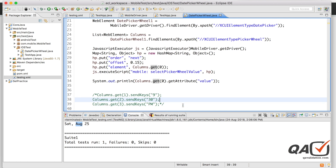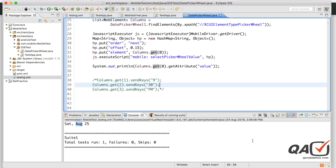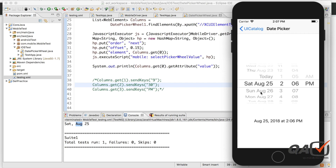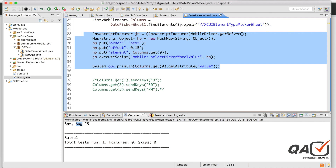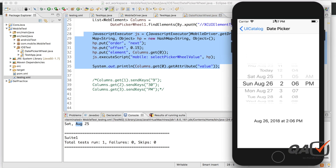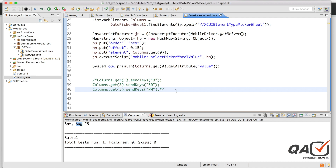This is another way of selecting a value from a picker wheel when the direct sendKeys approach does not work — particularly for date columns where sendKeys may not execute properly. You can use the JavascriptExecutor to scroll through the picker wheel and select the desired value. That's all for this video — hope it was helpful, stay tuned and subscribe.